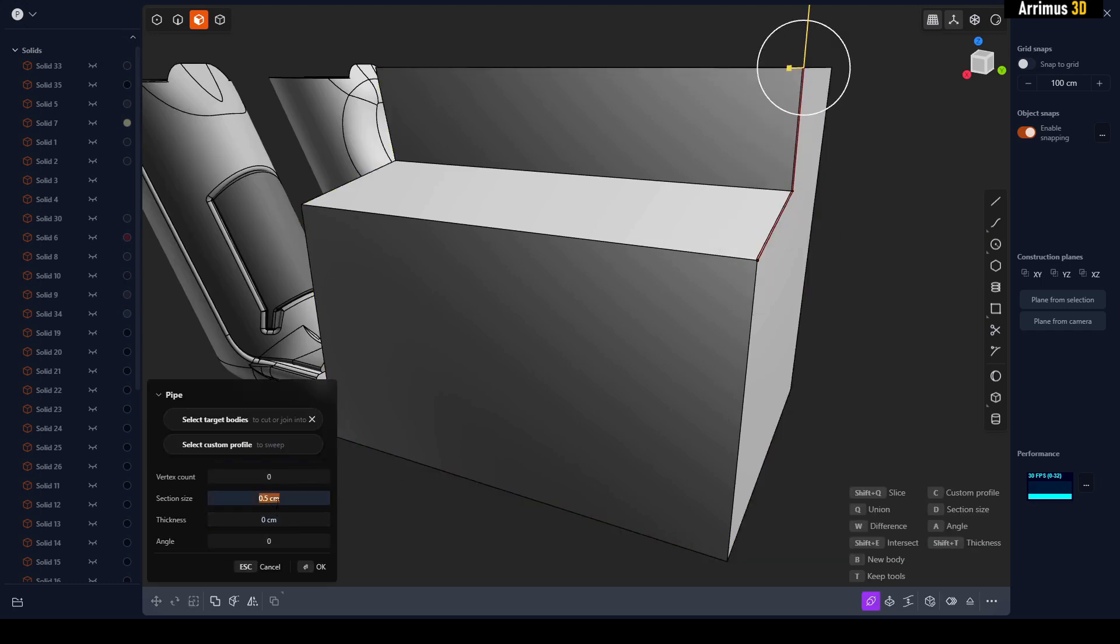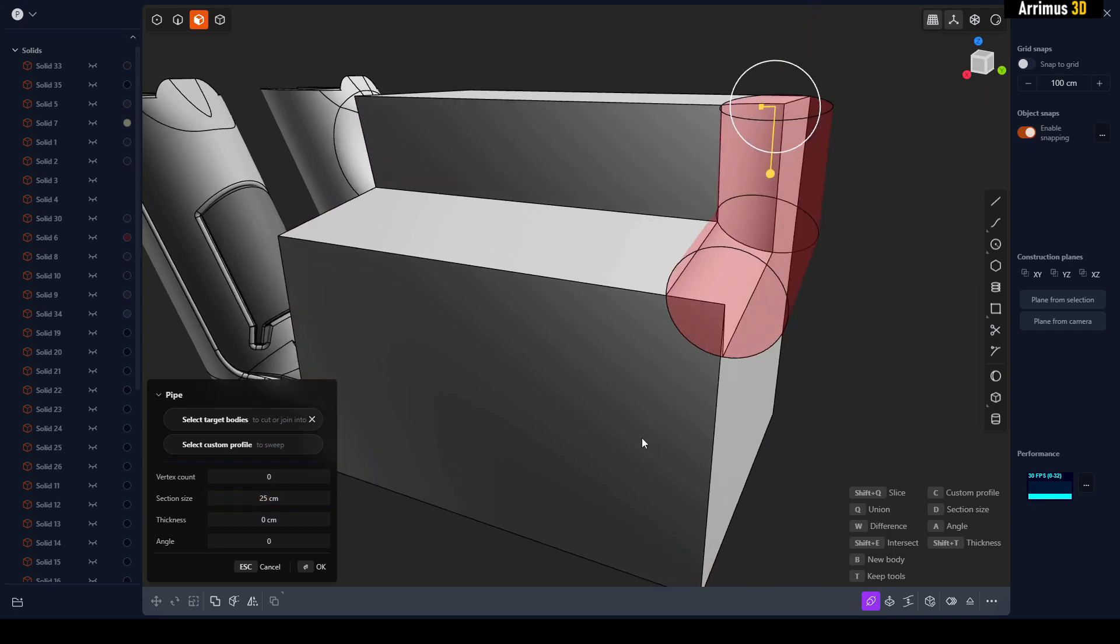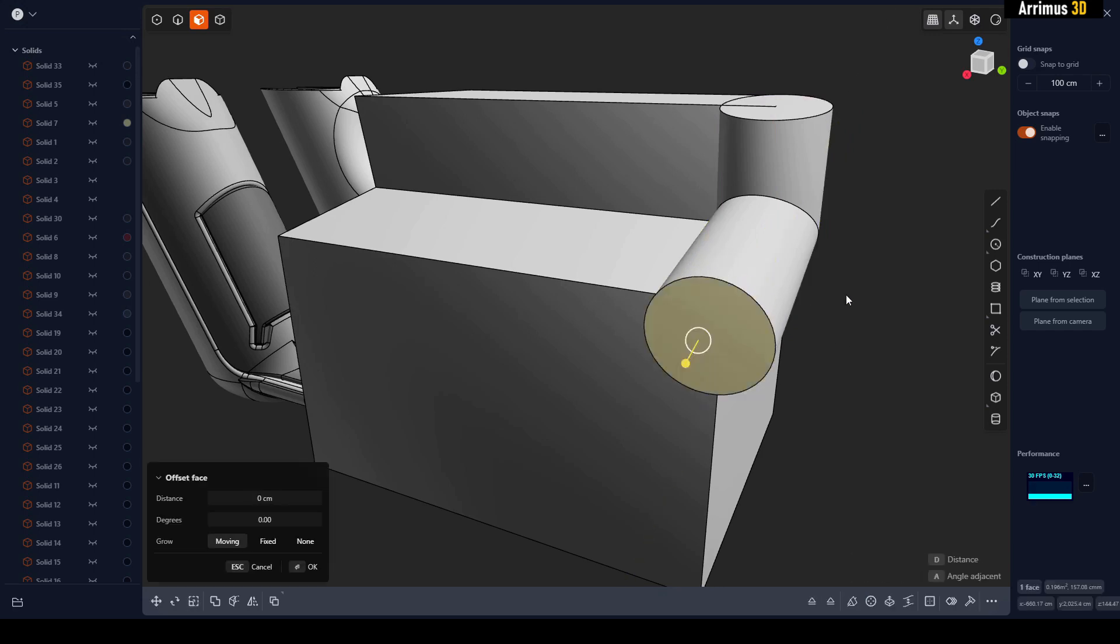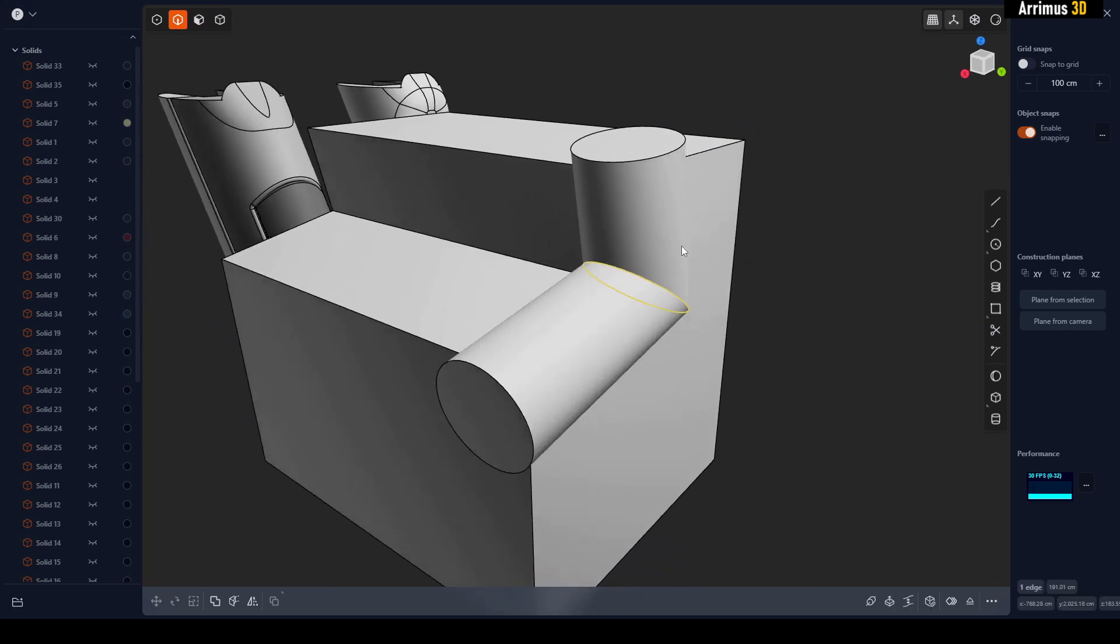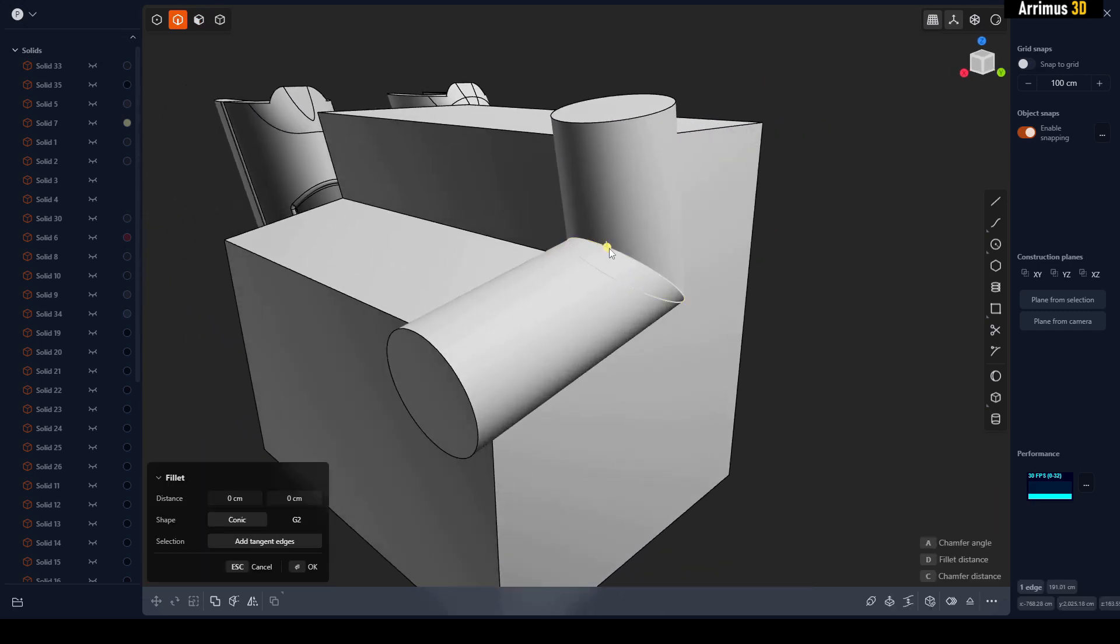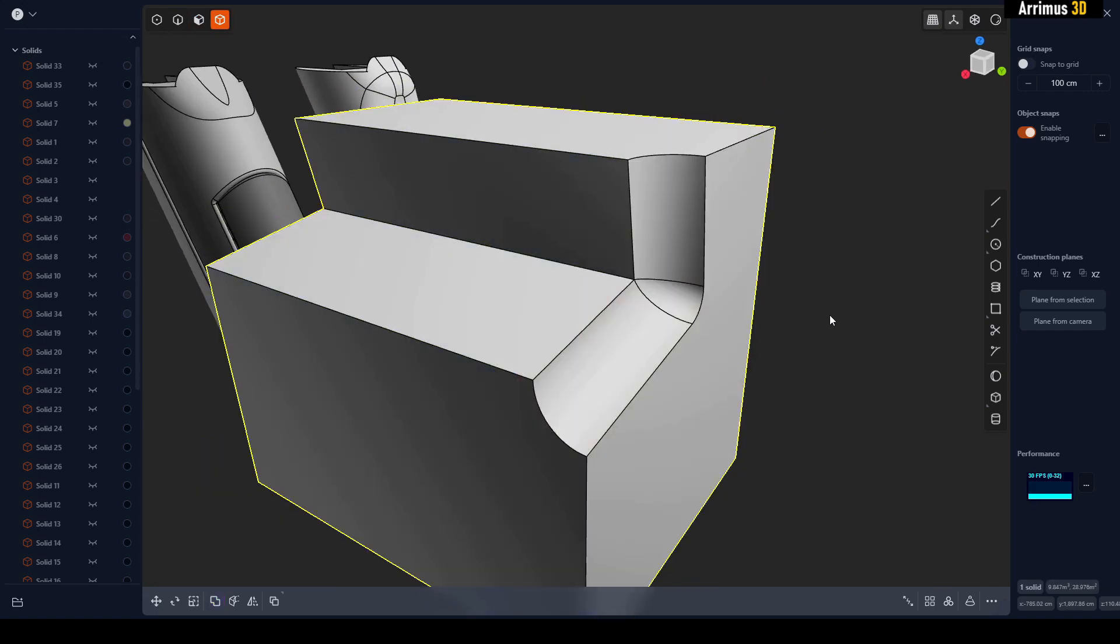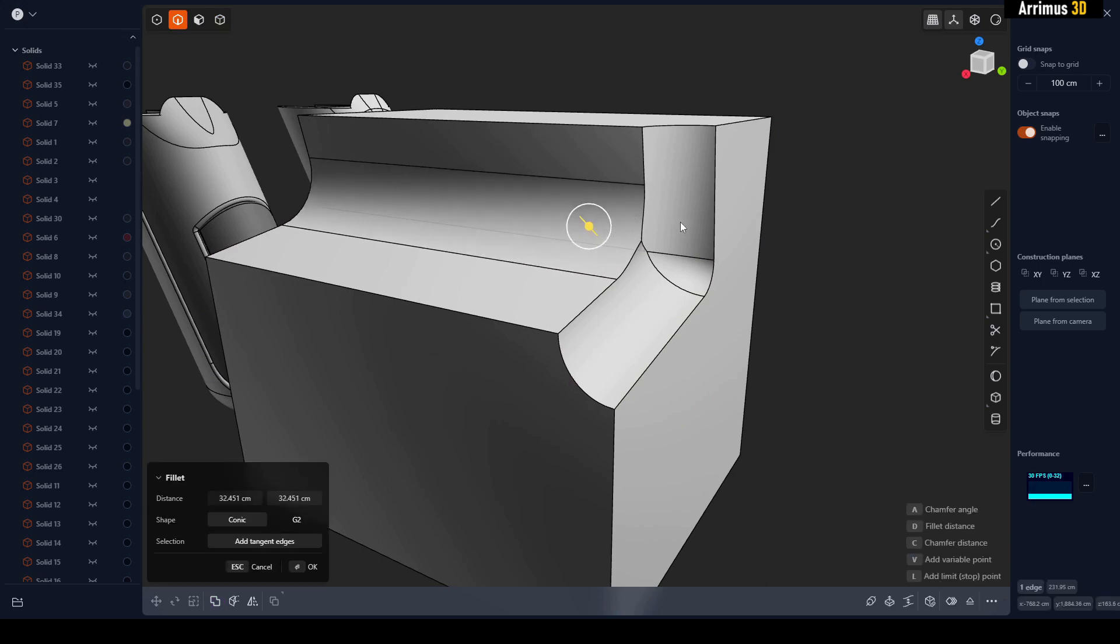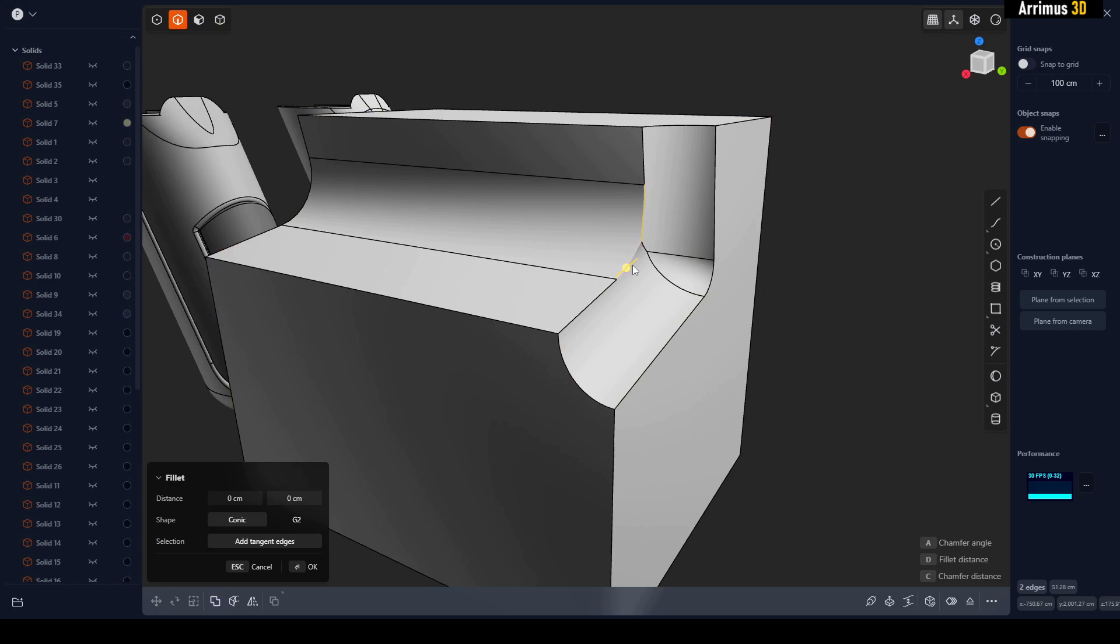We'll have the same section size, but we'll press B to make it a new body. We can then select this, offset it a little bit, and offset this a little bit as well. Perhaps fillet this beforehand. Now we can press Q for Boolean like so. This opens up some cool possibilities of how we can design things.